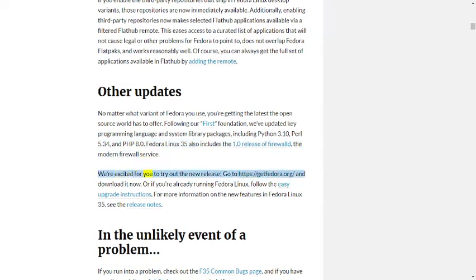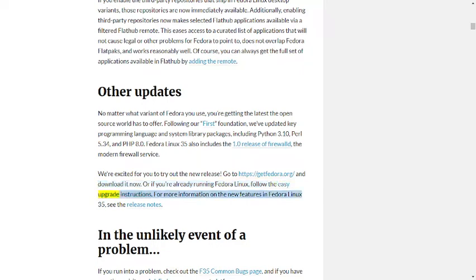We're excited for you to try out the new release. Go to https://getfedora.org and download it now, or if you're already running Fedora Linux, follow the easy upgrade instructions. For more information on the new features in Fedora Linux 35, see the release notes.